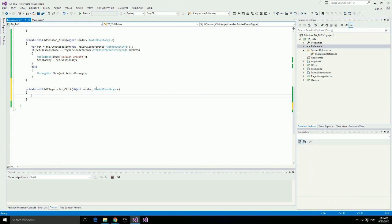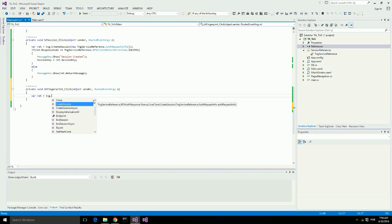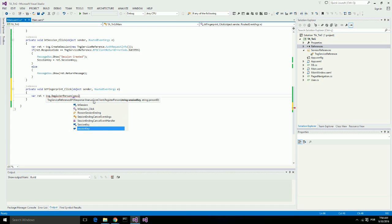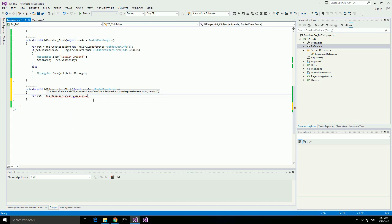Here I need to provide the session key that I just created. And I can supply a person ID. If I don't provide a person ID here, Touch-and-Go is going to generate a random ID for this user. In this application we want to use the same ID that is being used in the main application.